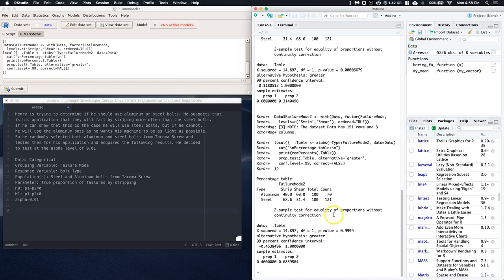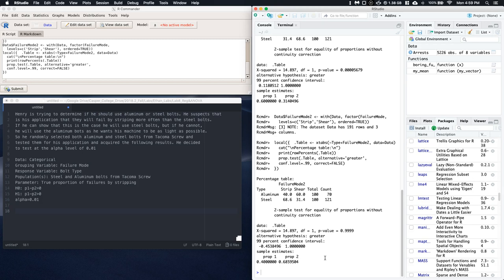OK, so we're going to come on down. And now we see, yes, it's taking the aluminum 40%, steel the 68%. We've got the 68 down here, and we're comparing them one to another. And notice, we've got a very large p-value.